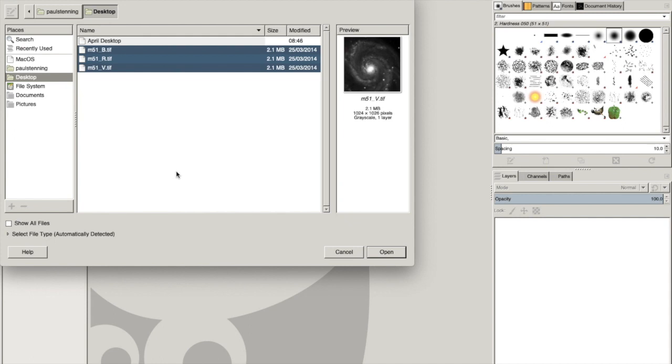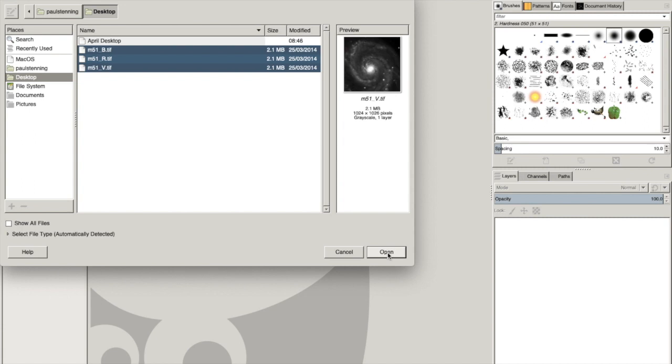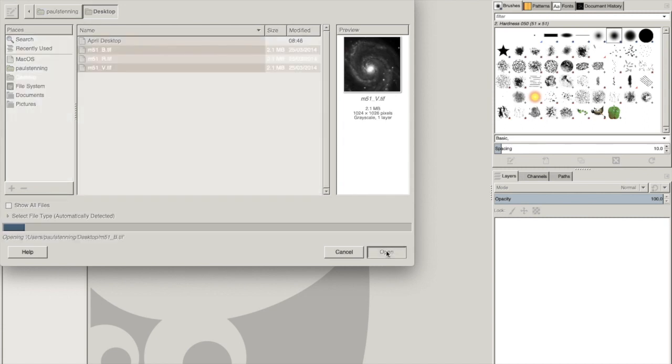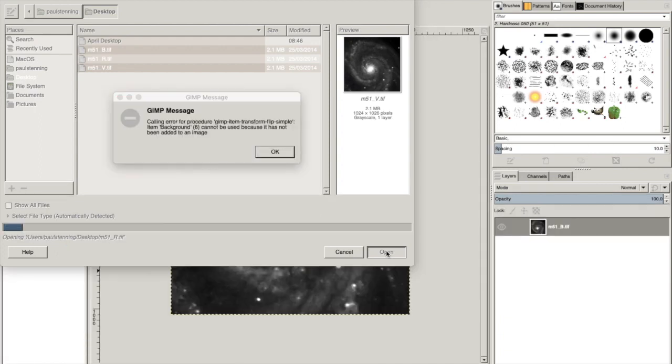The B for blue, the R for red, and V actually stands for visual, which is in the middle of the visual spectrum or the visible spectrum, and that's sort of, we're going to say aligns to green. So I'm going to drag all of those three files in there because I've said open image as layers. Sometimes this throws some errors, but I'm just going to ignore them.